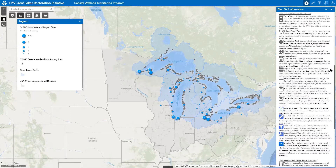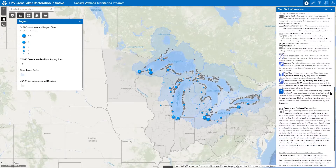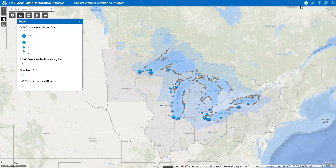The information window lists and describes each of the main tools included in the web map and also provides links to access tutorial videos, including this one and another that provides an overview of how to use the more basic tools to navigate within the map, access map layer settings, and change the type of background map displayed.